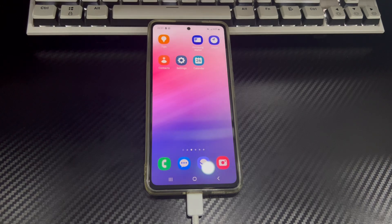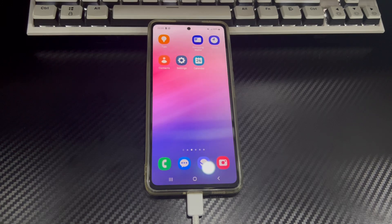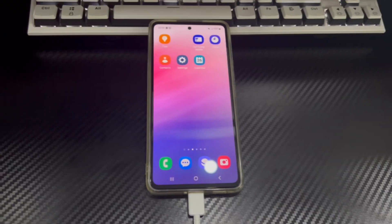This video is applicable to mobile phone models including Samsung, Huawei, Xiaomi, OnePlus, Vivo, Oppo, Sony, LG, and HTC.